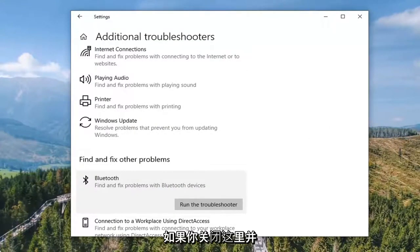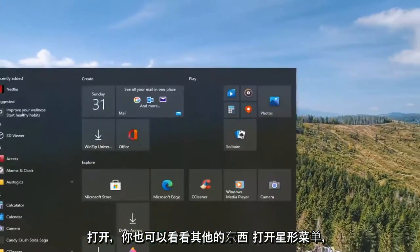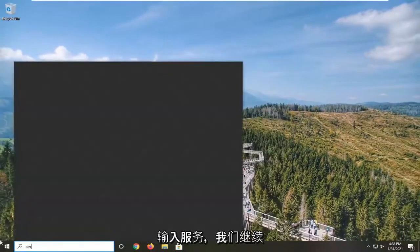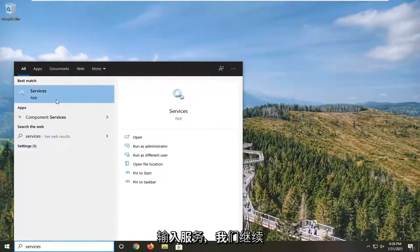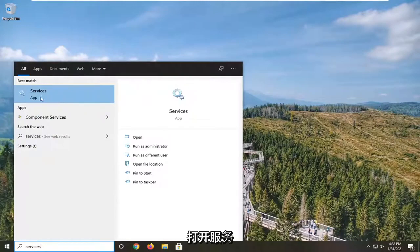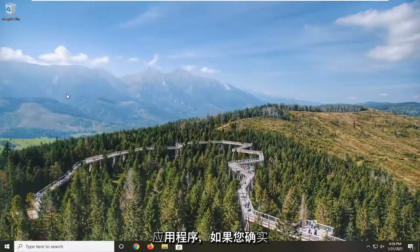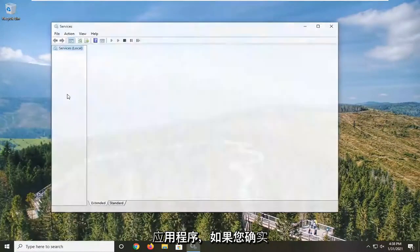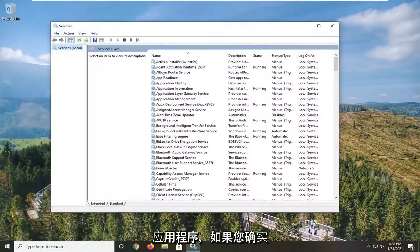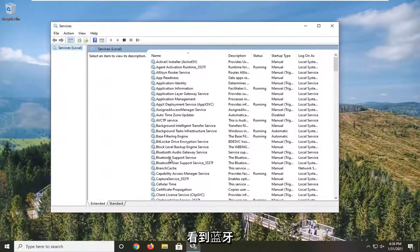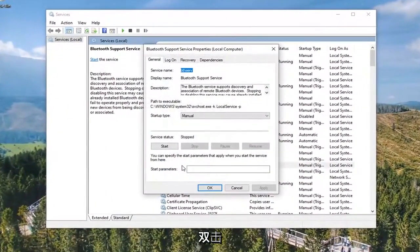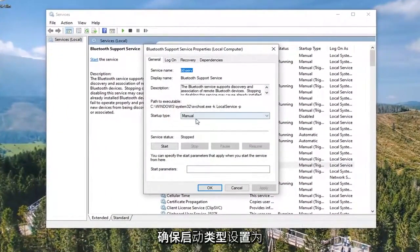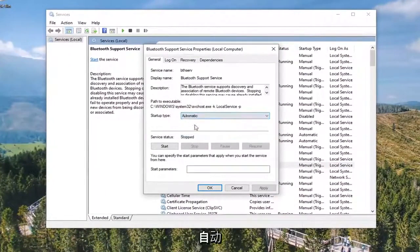Something else you can take a look at too would be if you close out of here and open up the Start menu, type in Services. We went ahead and opened up the Services app. Go ahead and open that up. If you do see a Bluetooth Support Service in here, go ahead and double-click on that. Make sure Startup Type is set to Automatic.